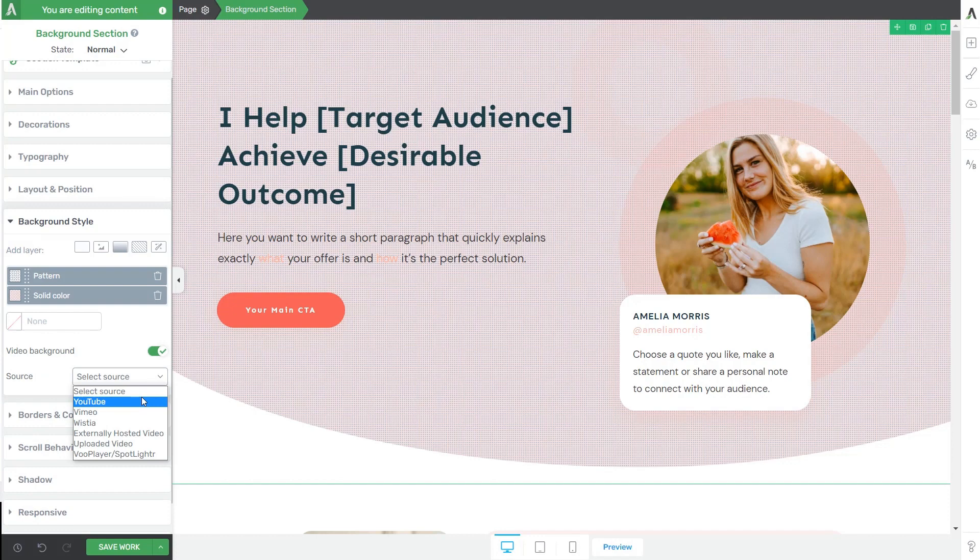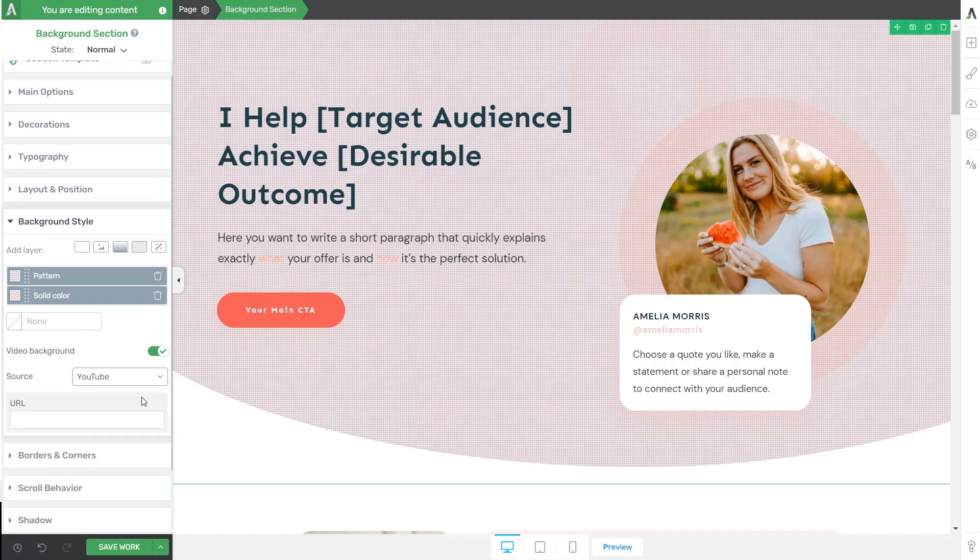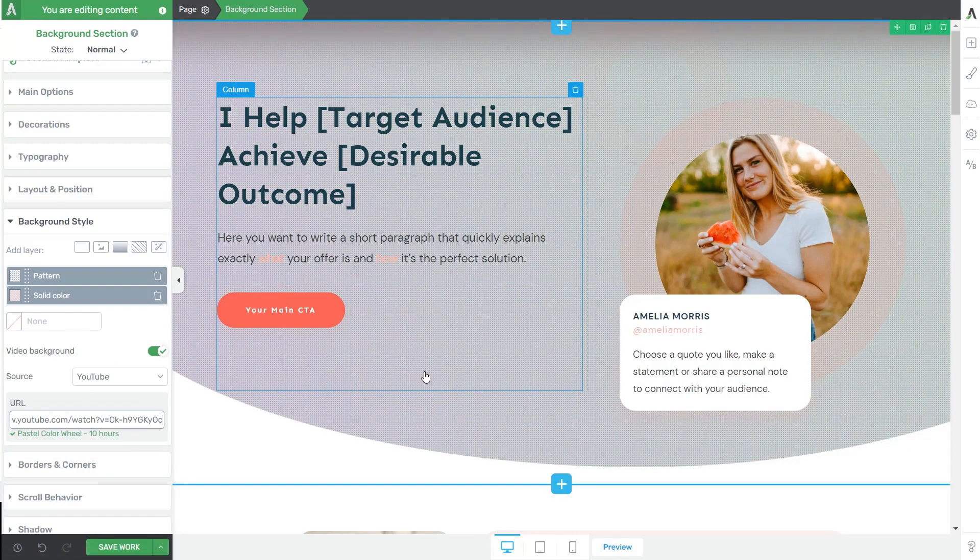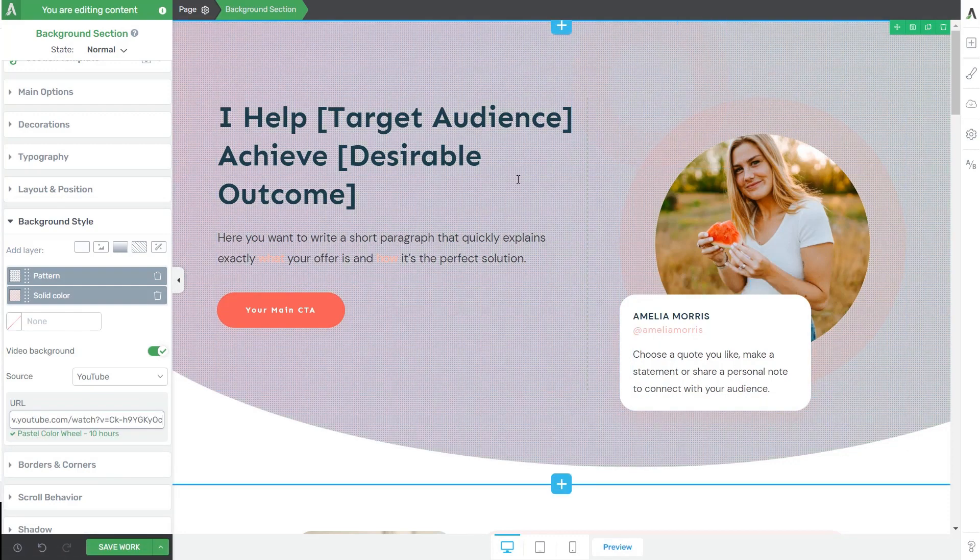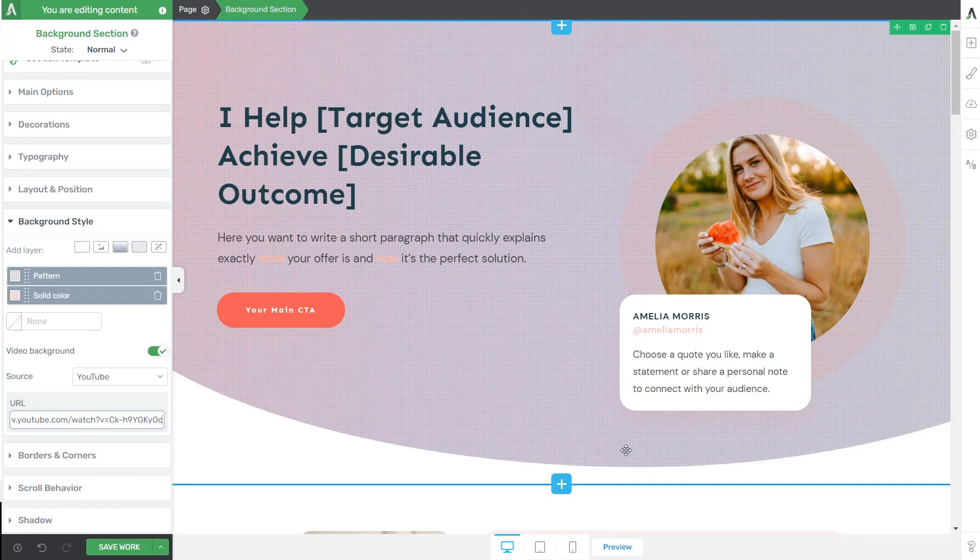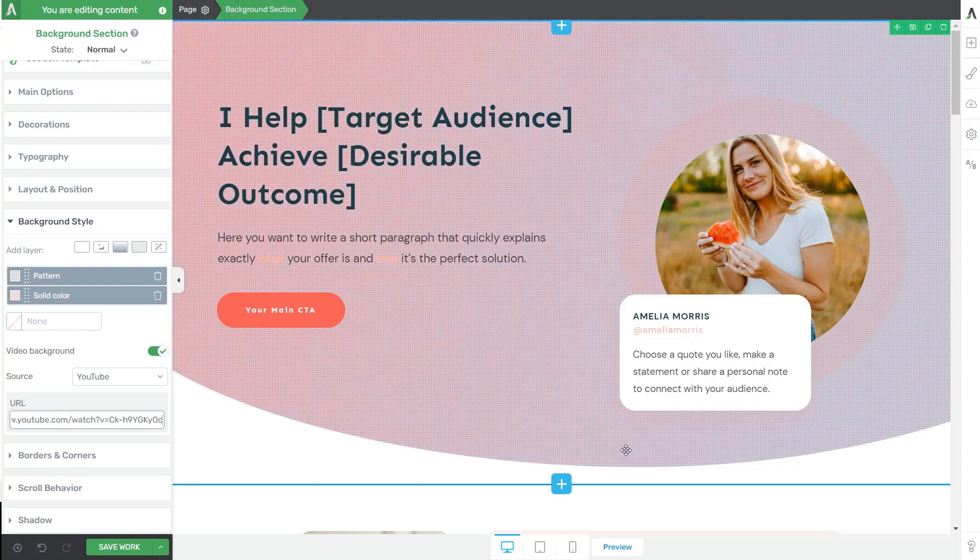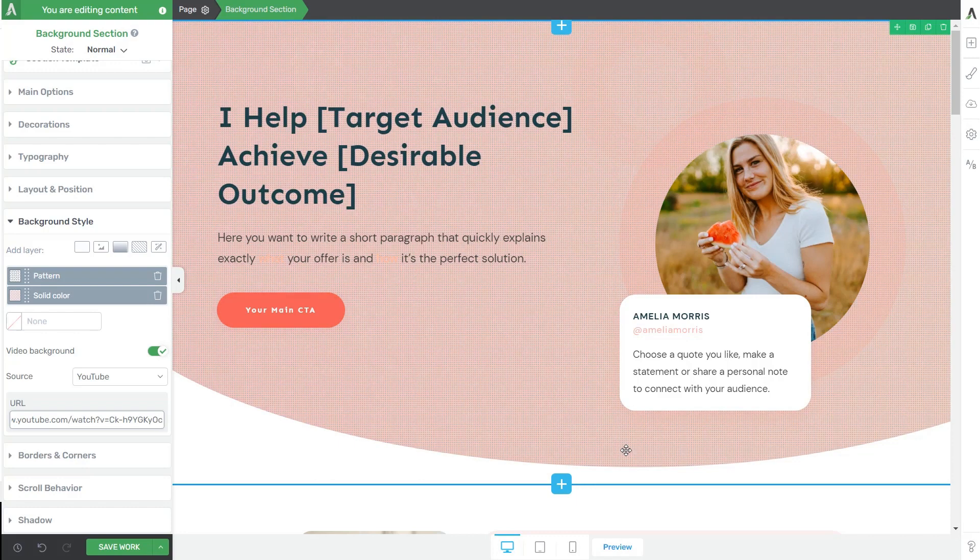In this case, I'm going to be using a YouTube video. So I'm going to select this as my source and simply paste here the URL. Now hit enter and you can see that I've just added this cool effect to my background section element, which is in fact just a pastel wheel color video that shows through the already added layers of my background section.